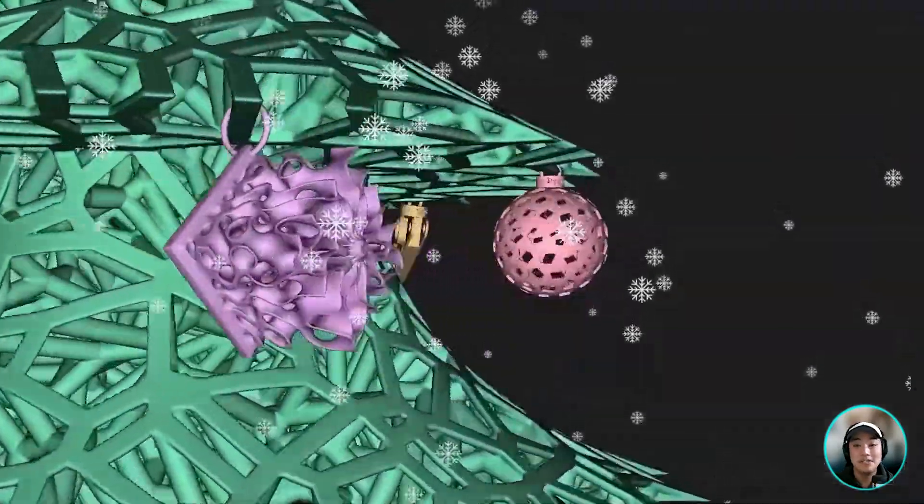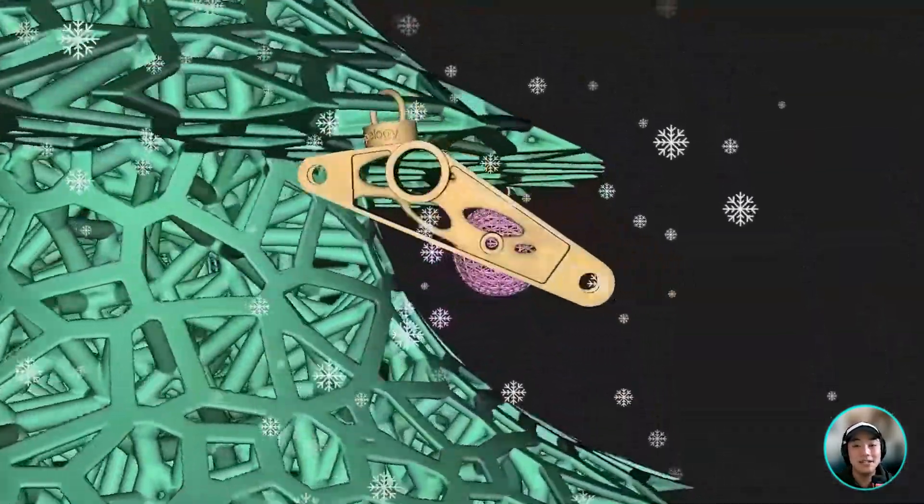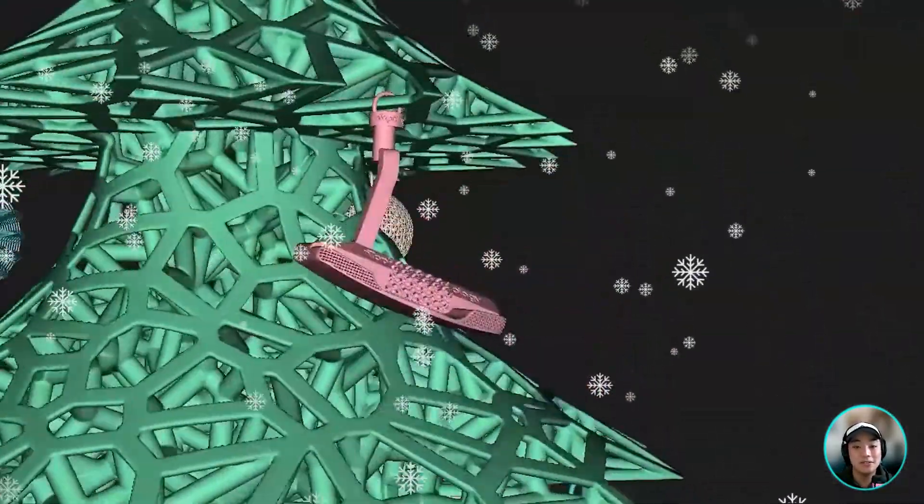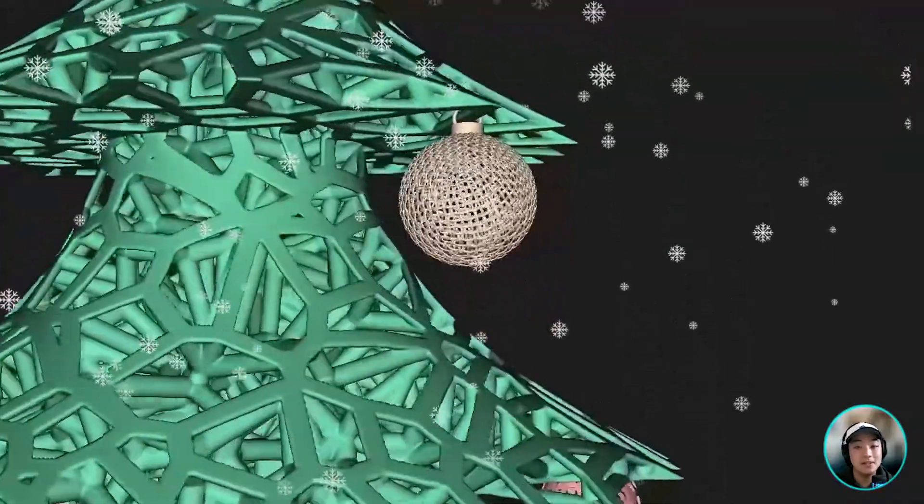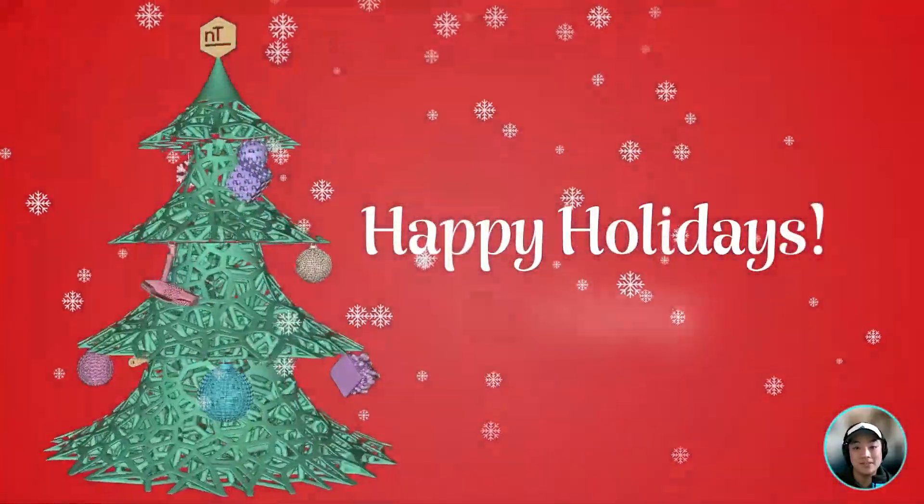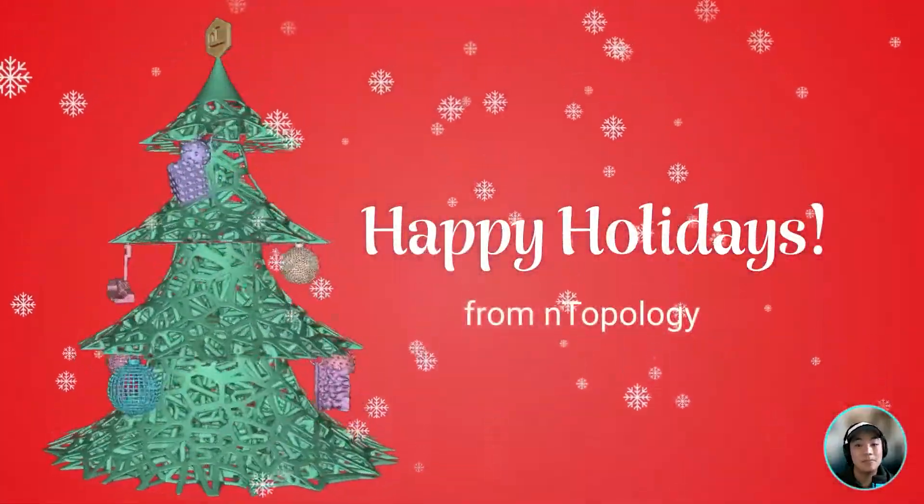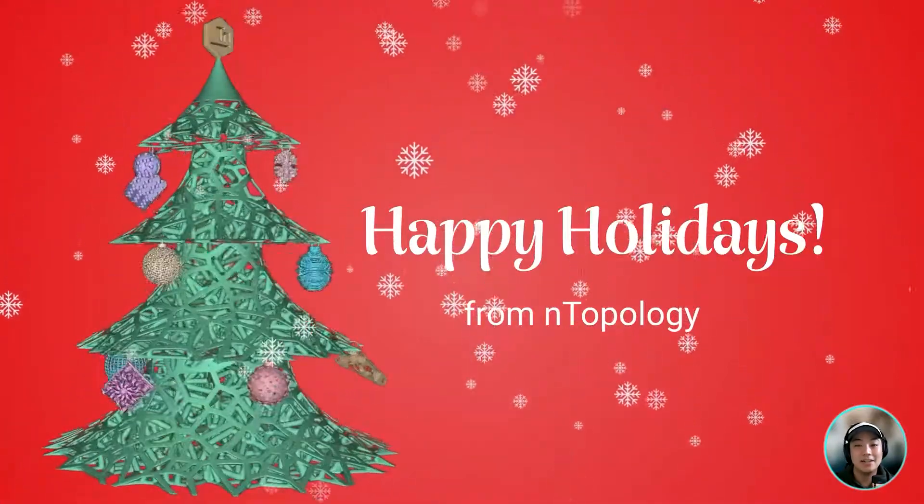I hope you enjoyed today's video and got a good understanding of how we can use the reusable workflow capability on something like an ornament to our advantage. I hope you learned something new today, and happy holidays!